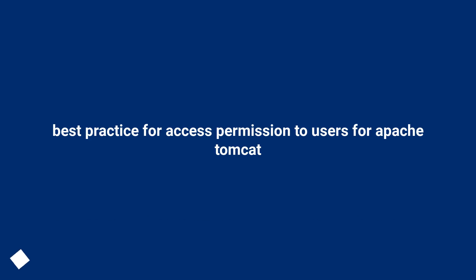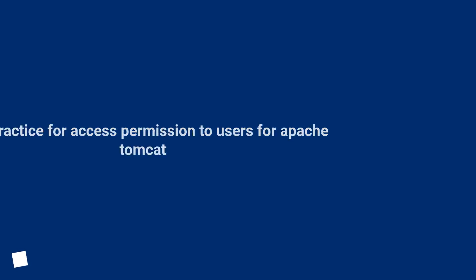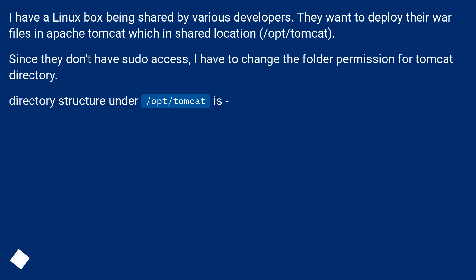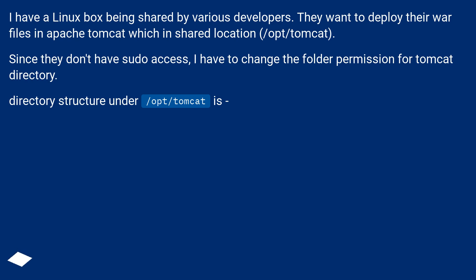Best practice for access permissions for Apache Tomcat. I have a Linux box being shared by various developers. They want to deploy their WAR files in Apache Tomcat, which is in a shared location, /opt/Tomcat. Since they don't have sudo access, I have to change the folder permissions for the Tomcat directory.